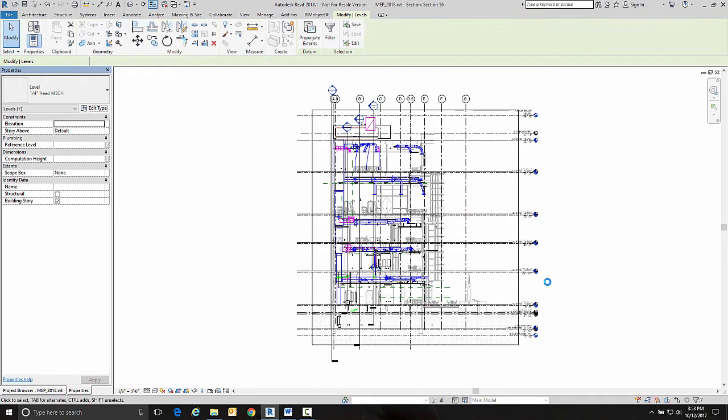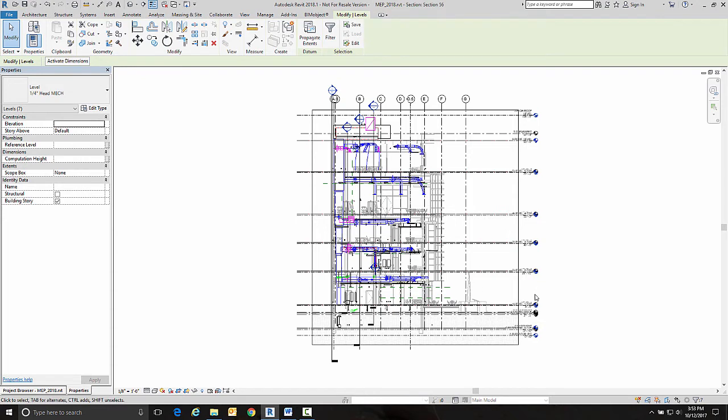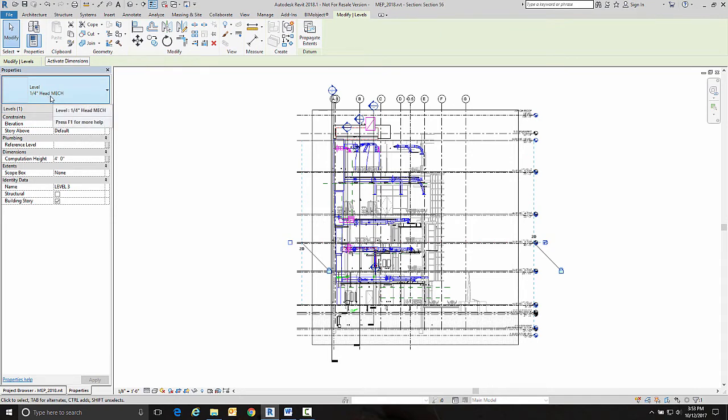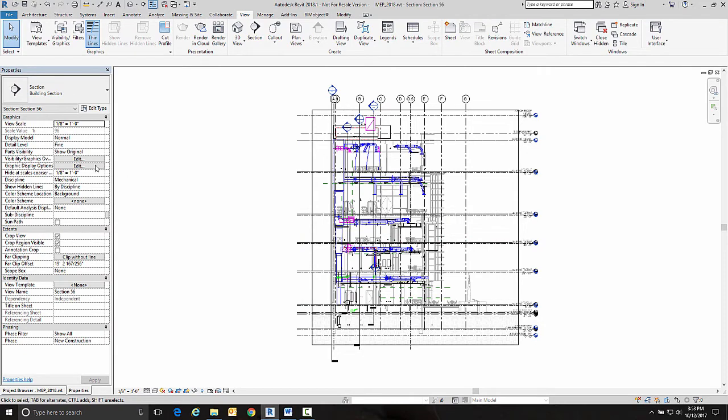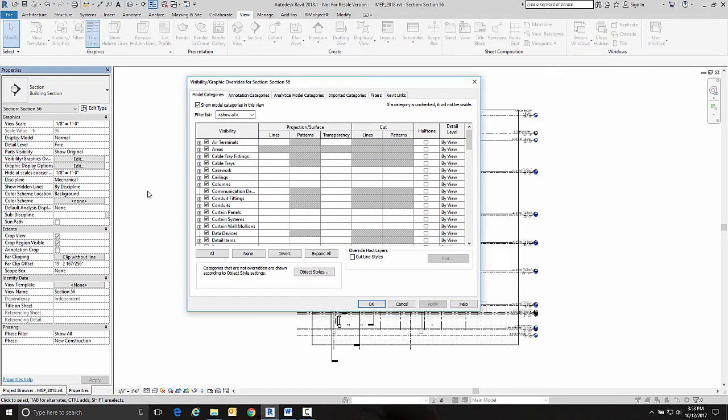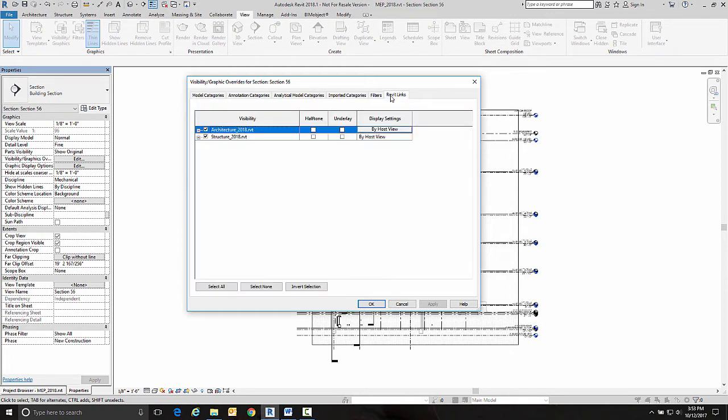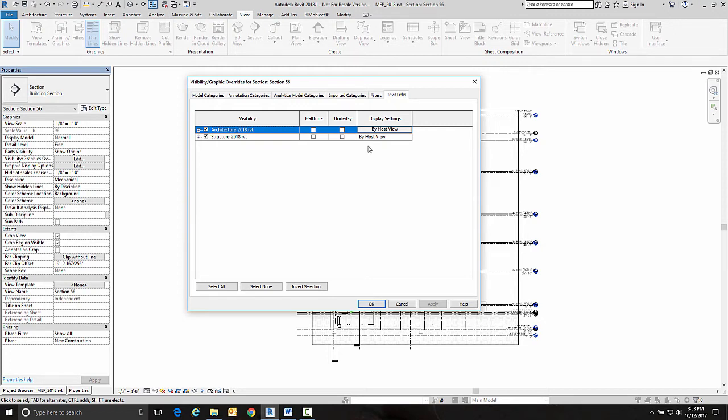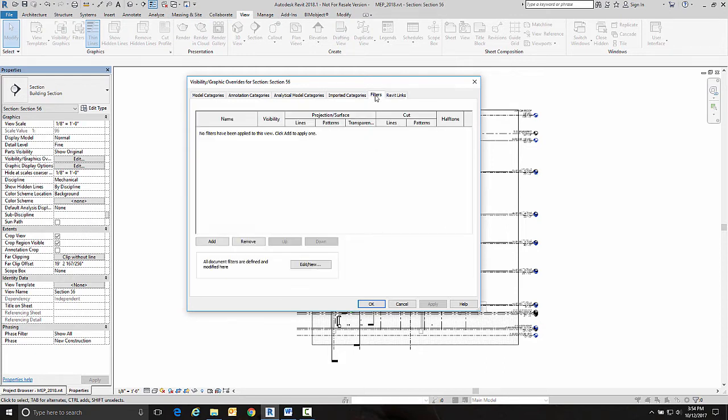Now what that did, if I were to select one of these level lines now, they all say quarter inch head MECH. So now I'm going to go into visibility graphics and I'm going to create a filter. Now I know I could go in here and go over to my Revit links and change it from by host view to custom and turn off the levels and grids in the architectural and structure this way. But that's a much longer way. And a filter is so simple. And a filter can be used as a part of one of your view templates, making it already there when you create the view that you want. So this is a good way of handling it. And I think it's the fastest and easiest way of handling it. So we're going to go to a filter.